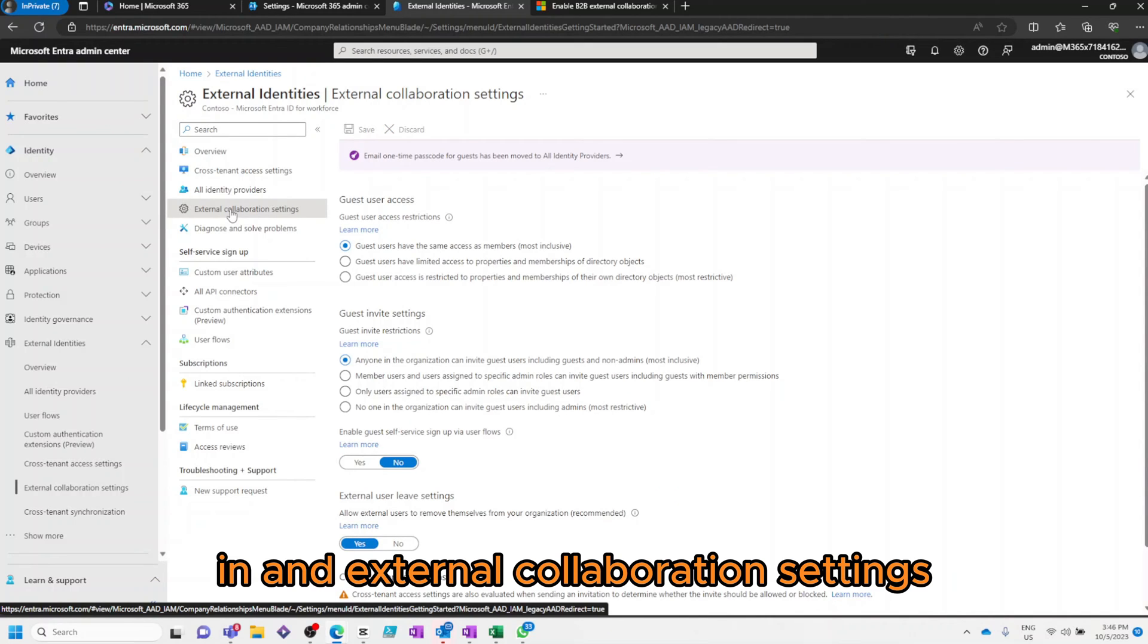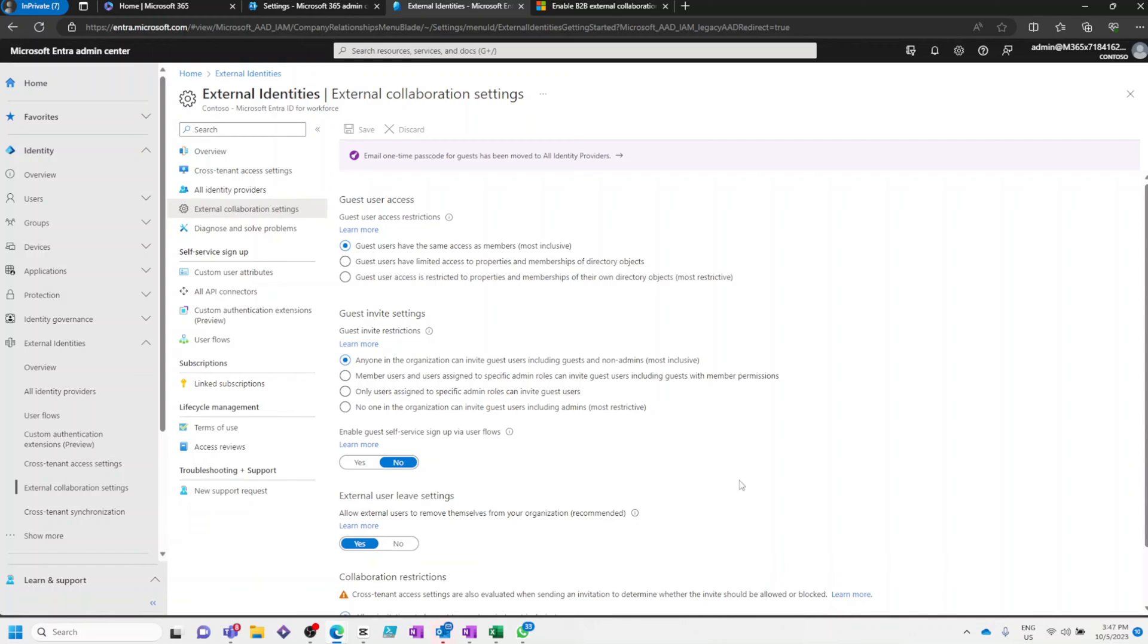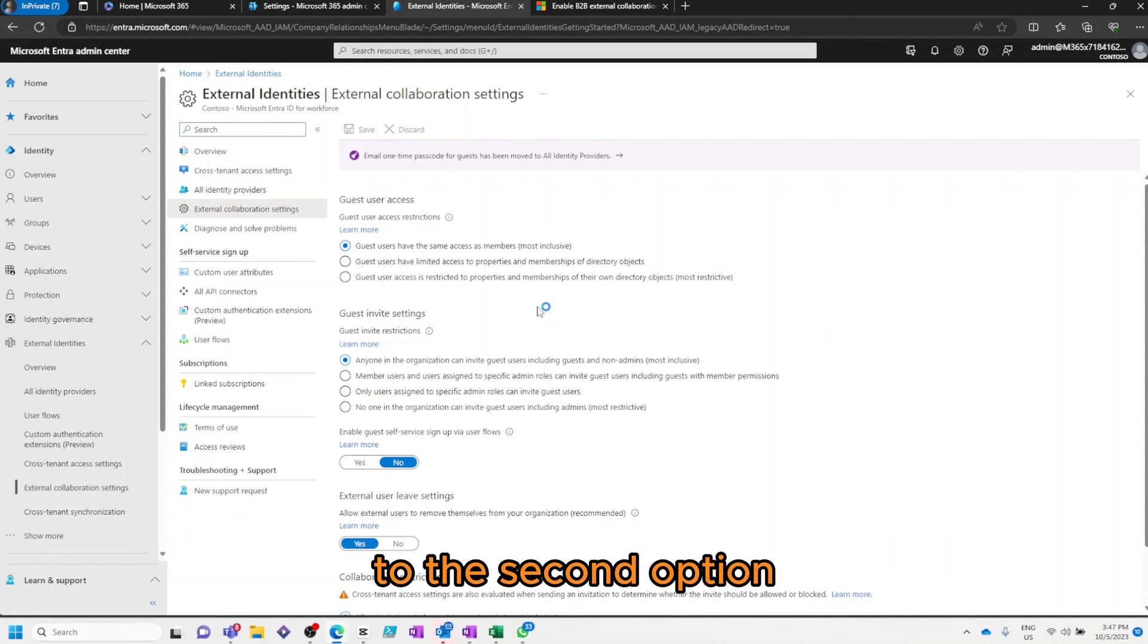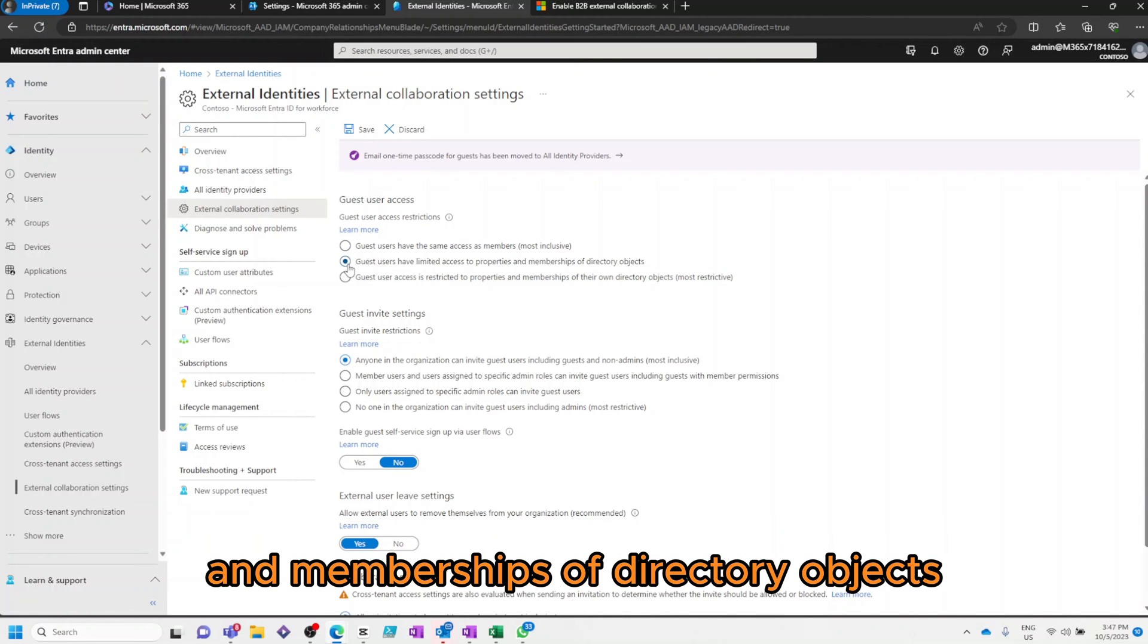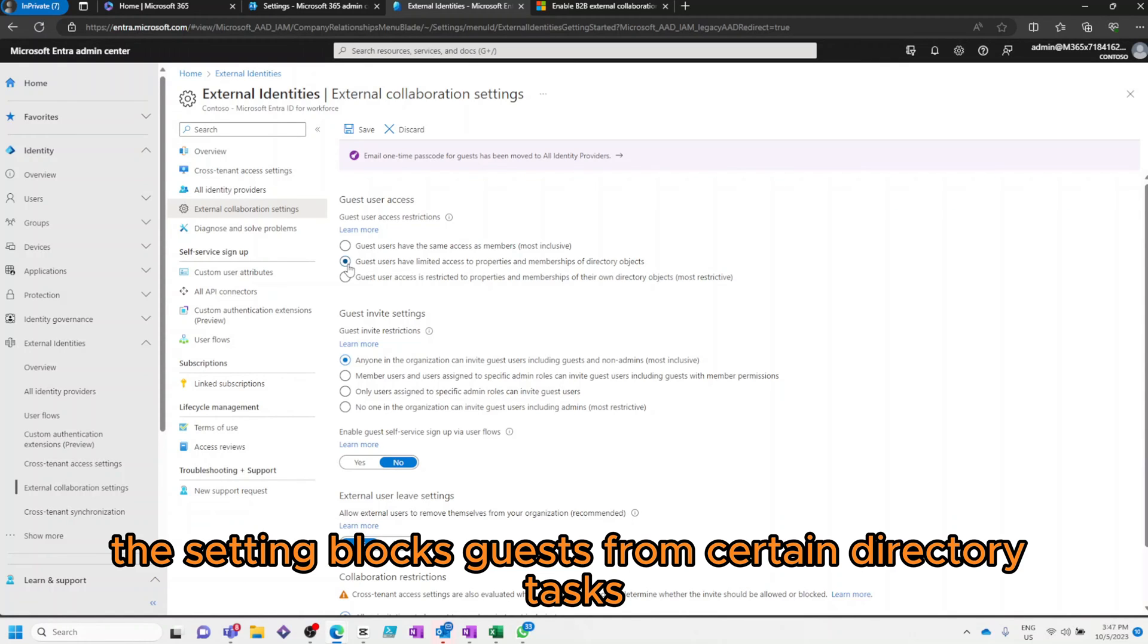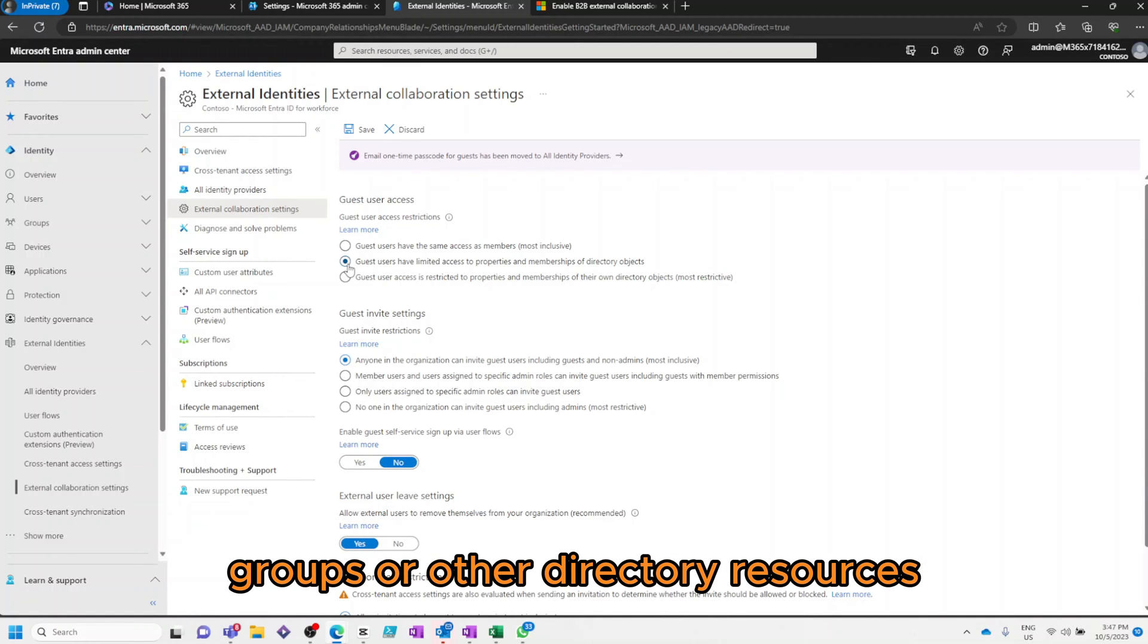Then, under External Collaboration Settings, there's a few things we're going to change. First, we'll change the Guest user access restrictions to the second option, which is Guest users have limited access to properties and memberships of directory objects. This setting blocks Guests from certain directory tasks, such as enumerating users, groups or other directory resources.